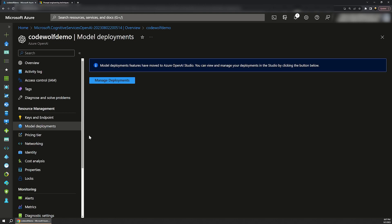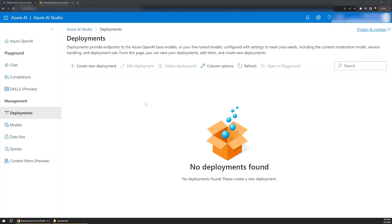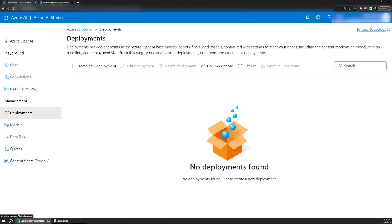Models are actually managed in Azure AI Studio, so let's click the button to jump over there. This will actually take us out to an entirely different site with all kinds of features to explore. Over on the left nav, we have two primary sections, which are Playground and Management.